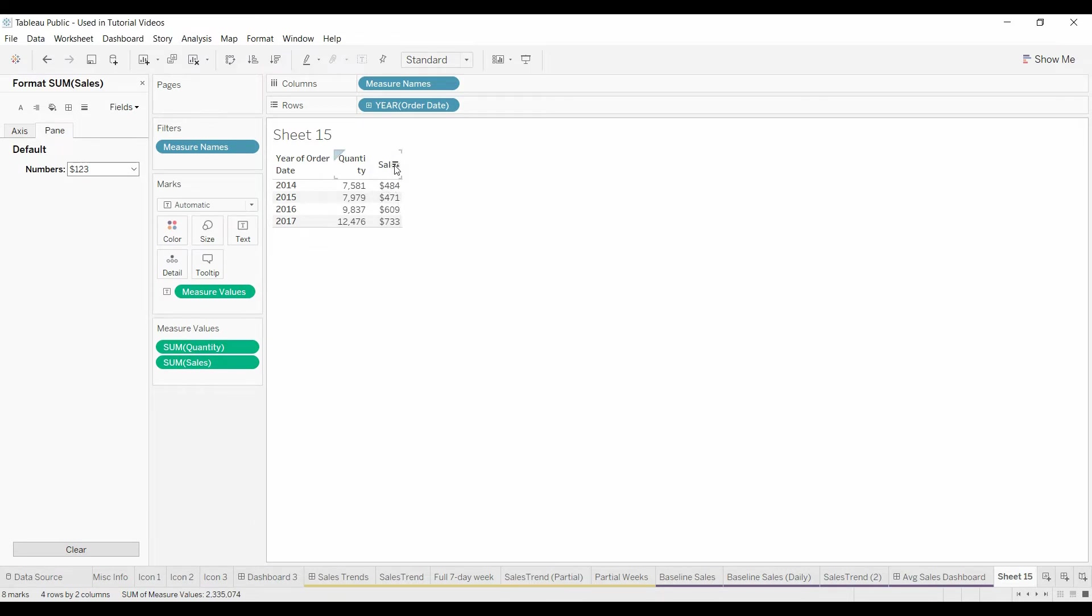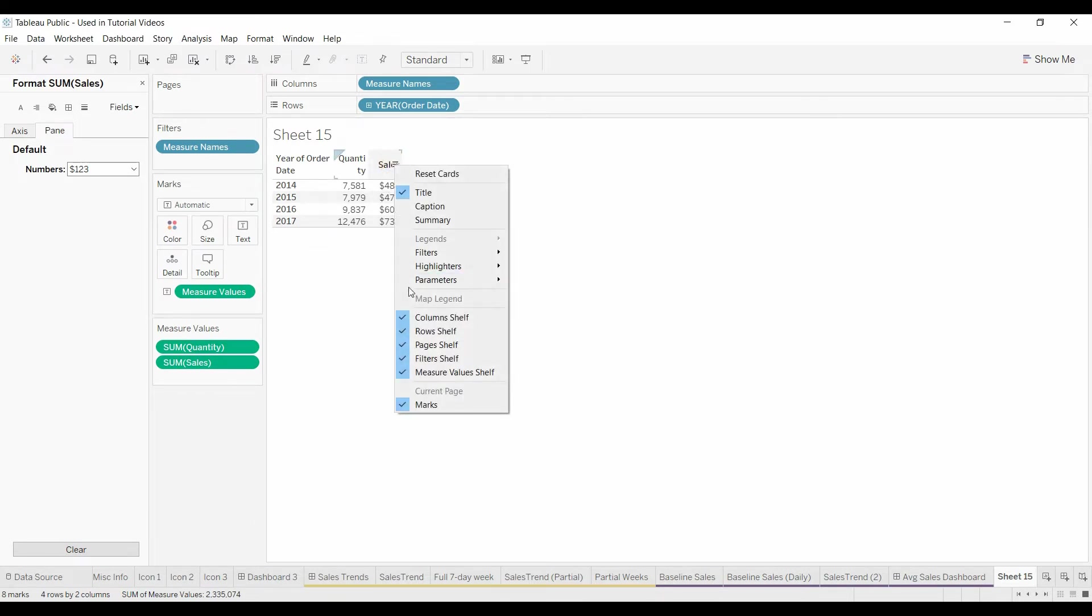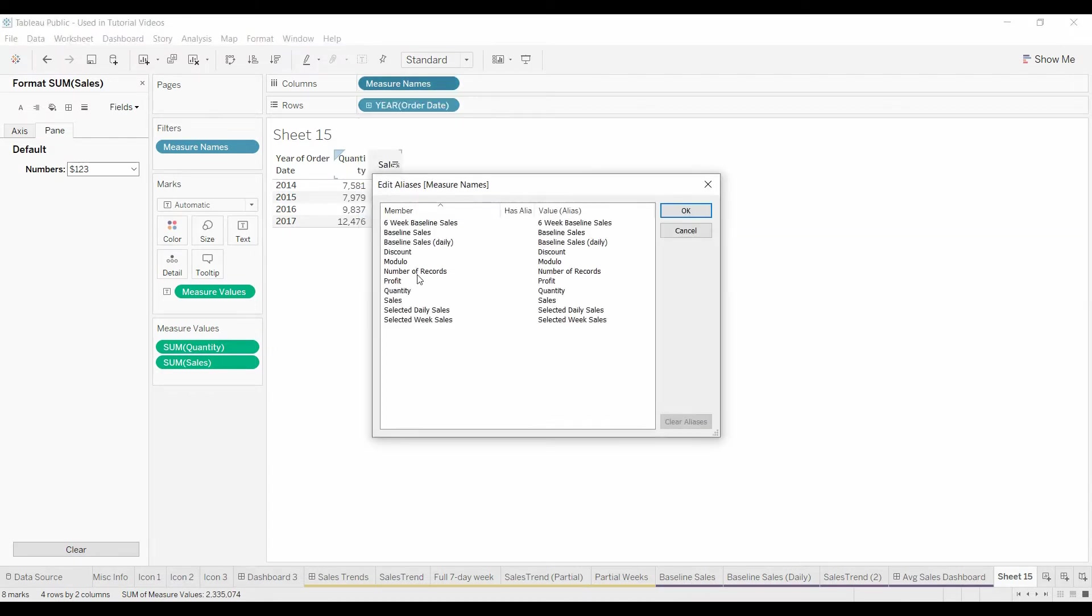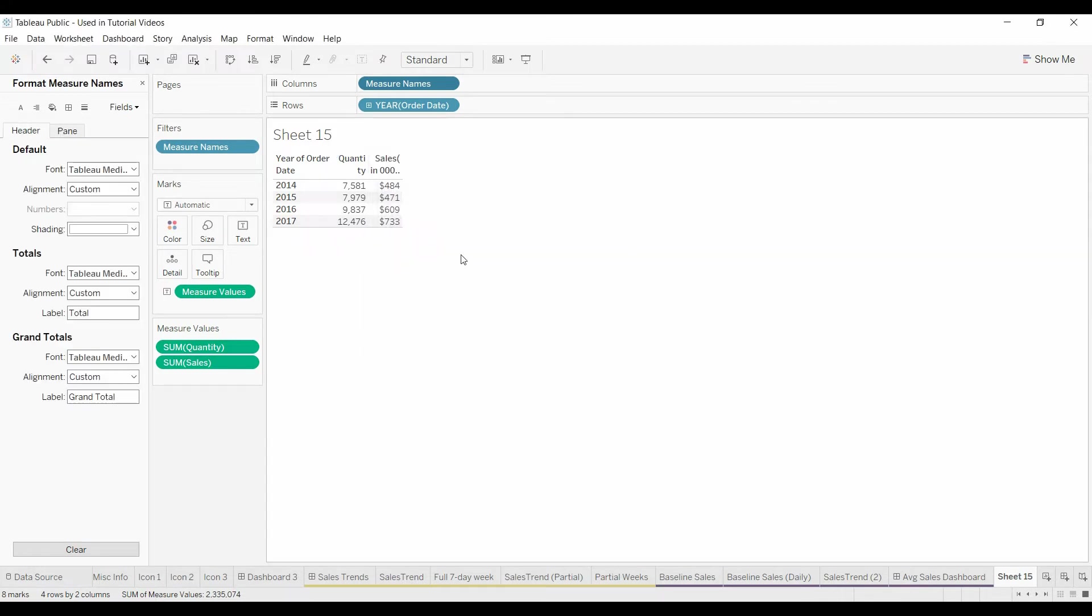The other thing I might recommend at that time is coming up here and changing this so it says sales in thousands. I don't know how your company does it, but there you go. Sales in thousands, you can make it a little bigger.